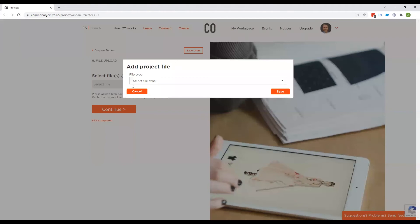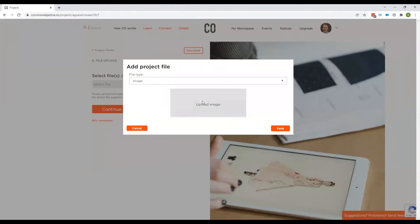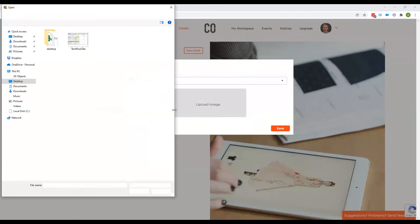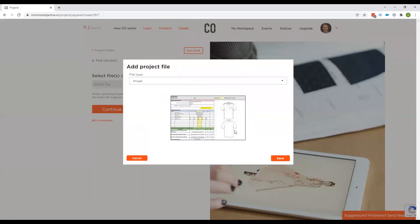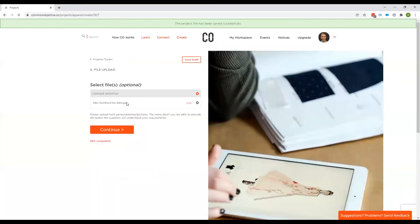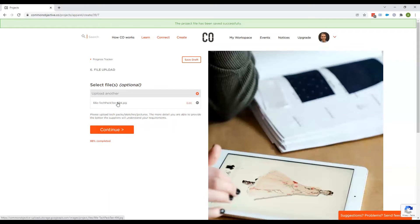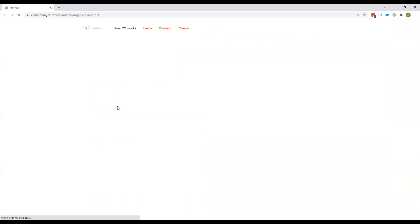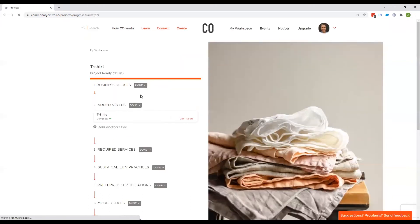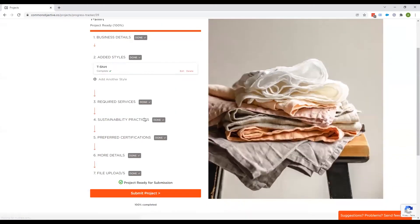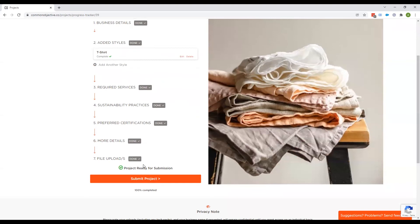And this is the final section. You can add any tech packs, any images. Again, this is not compulsory, but obviously is very helpful for the supplier to be able to see this. This will be hidden until you grant access to an individual supplier. So a supplier has to request access to this. So there is no risk of this being seen by people who you don't want it to be seen by.